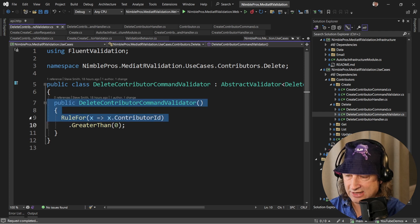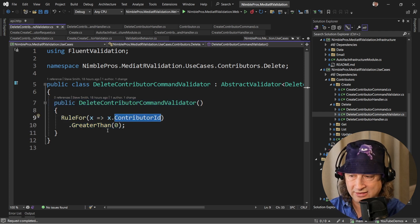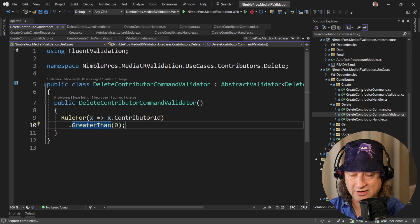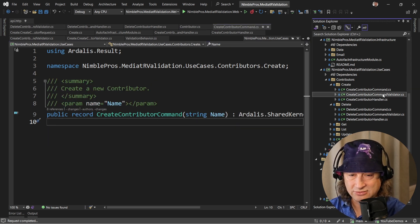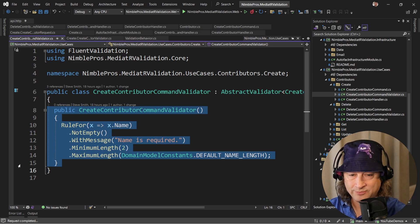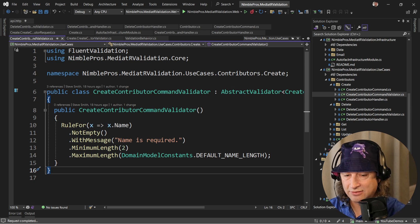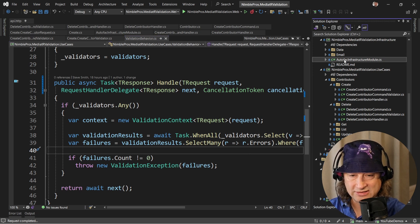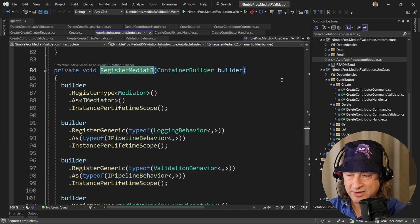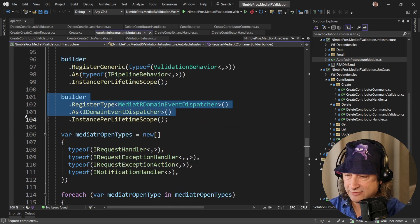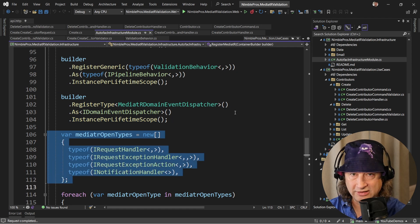The delete validator simply states that the rule for contributor ID on that command is that it must be greater than zero. With this approach, there's great separation of concerns: the command holds only the needed data, the handler only handles the command, and the validator is only responsible for validation. Performing the validation is now a policy inside our pipeline. In the real code, we wire this up inside an Autofac module — registering MediatR, a logging behavior that logs before and after each call, the validation behavior, and all the MediatR types.